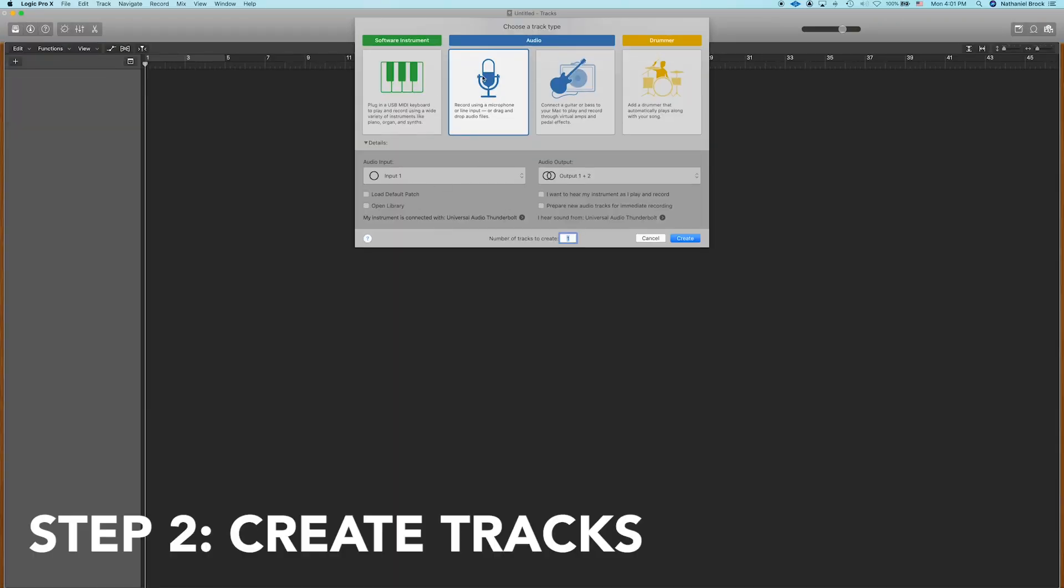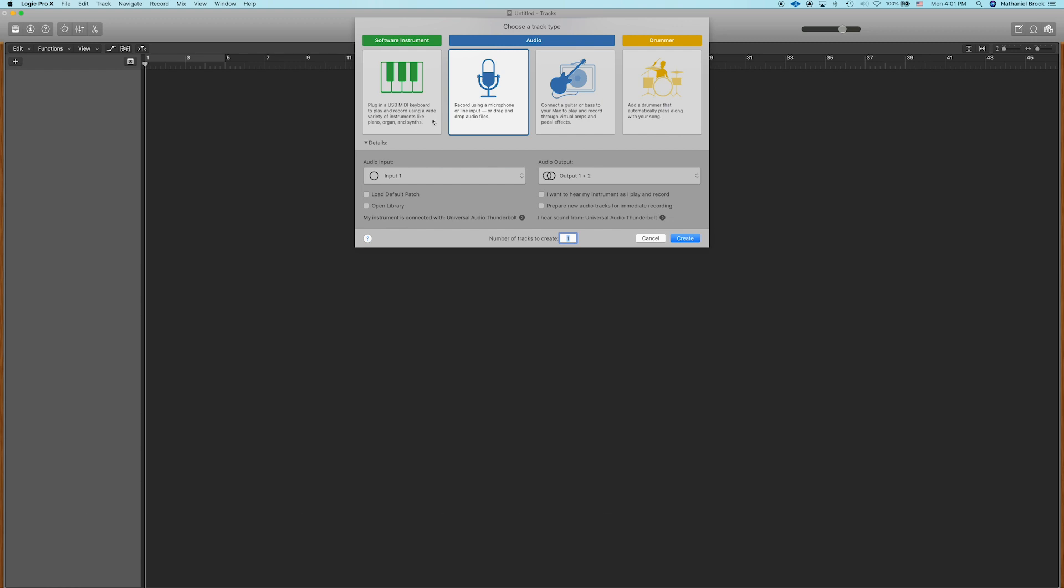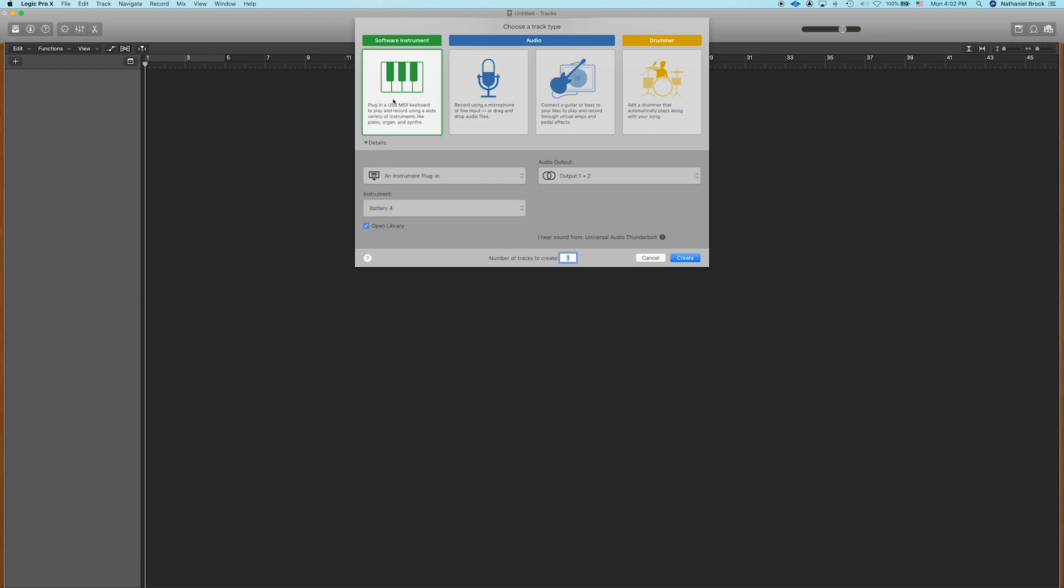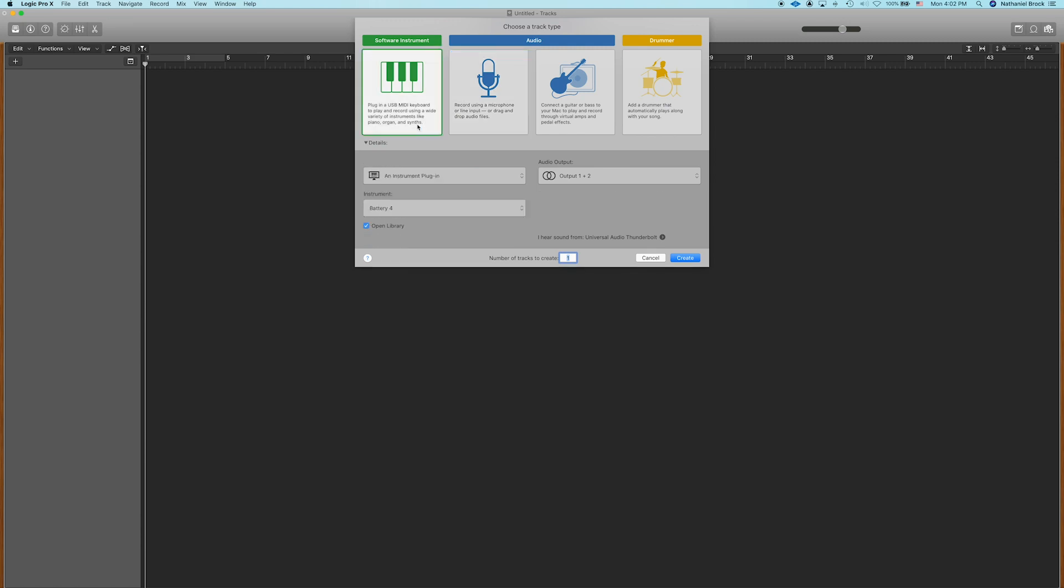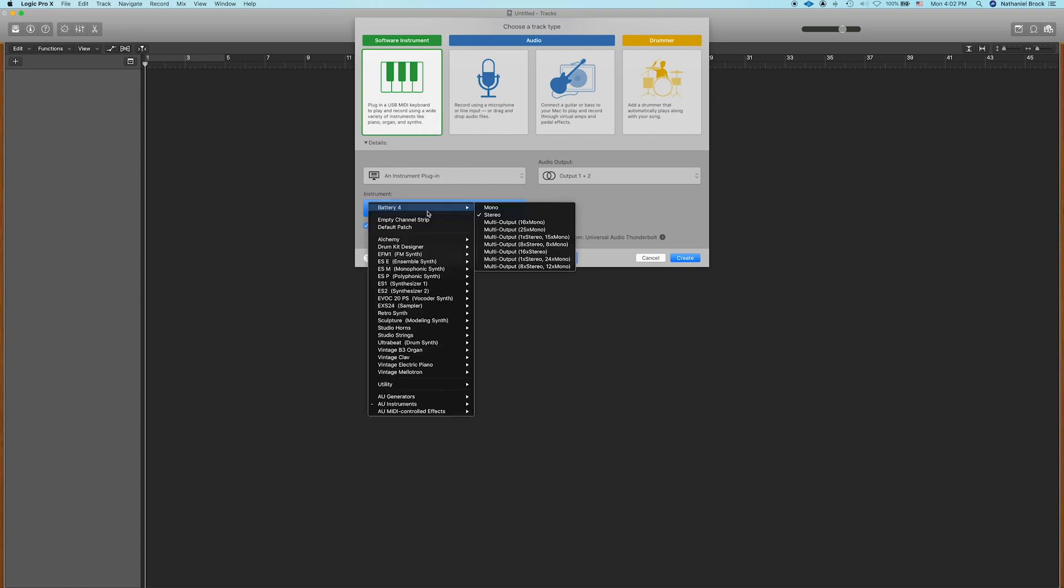Now you'll see this. Step number two is create some tracks. So there are really two types of tracks that we need to worry about: a software instrument track and an audio track. To put things simply, a software instrument track is basically a track that allows you to play any sort of sounds that are built into your computer. Logic comes with a huge library of sounds like pianos, synthesizers, drums, all sorts of stuff you can choose from. So if you have a MIDI keyboard you can trigger the sounds with that, or you can even trigger them with your computer keyboard. So let's start off by creating a software instrument track and choosing empty channel strip.